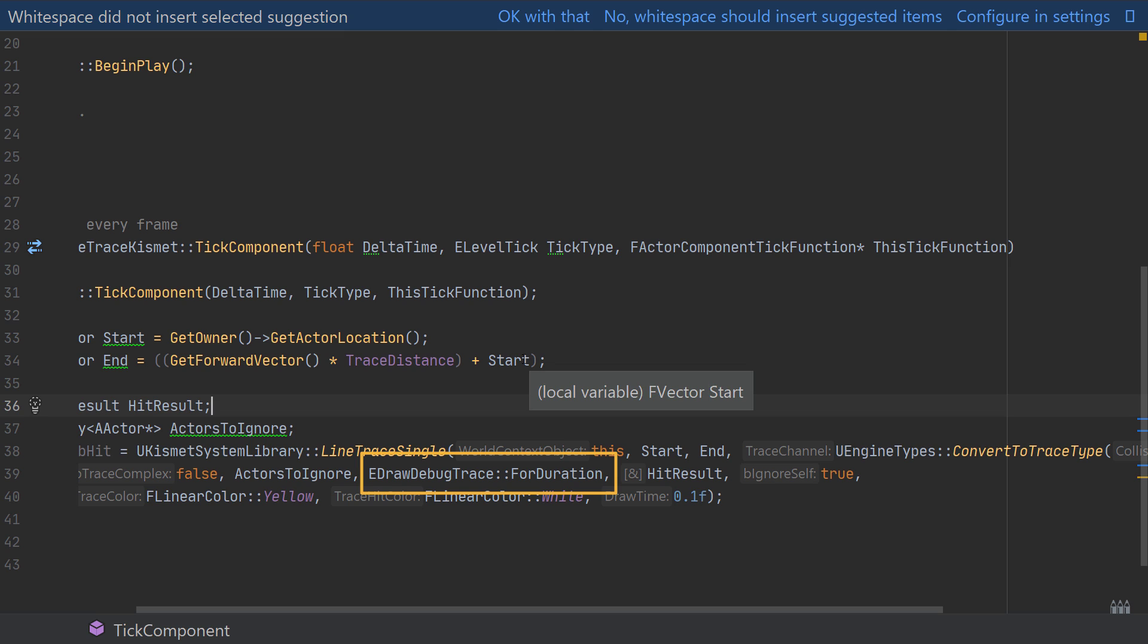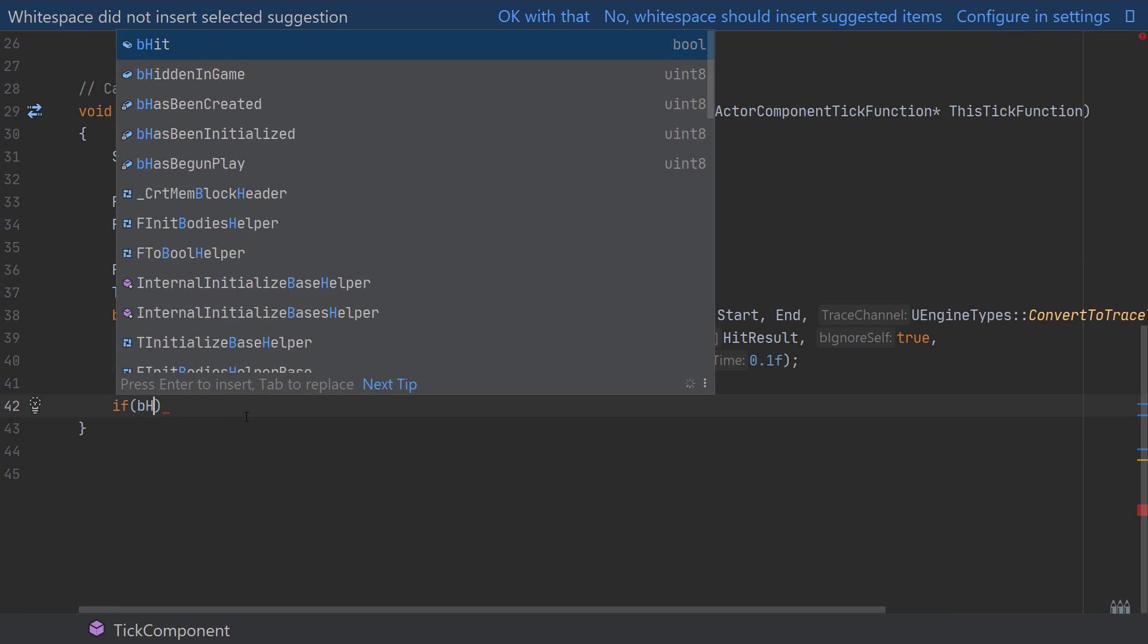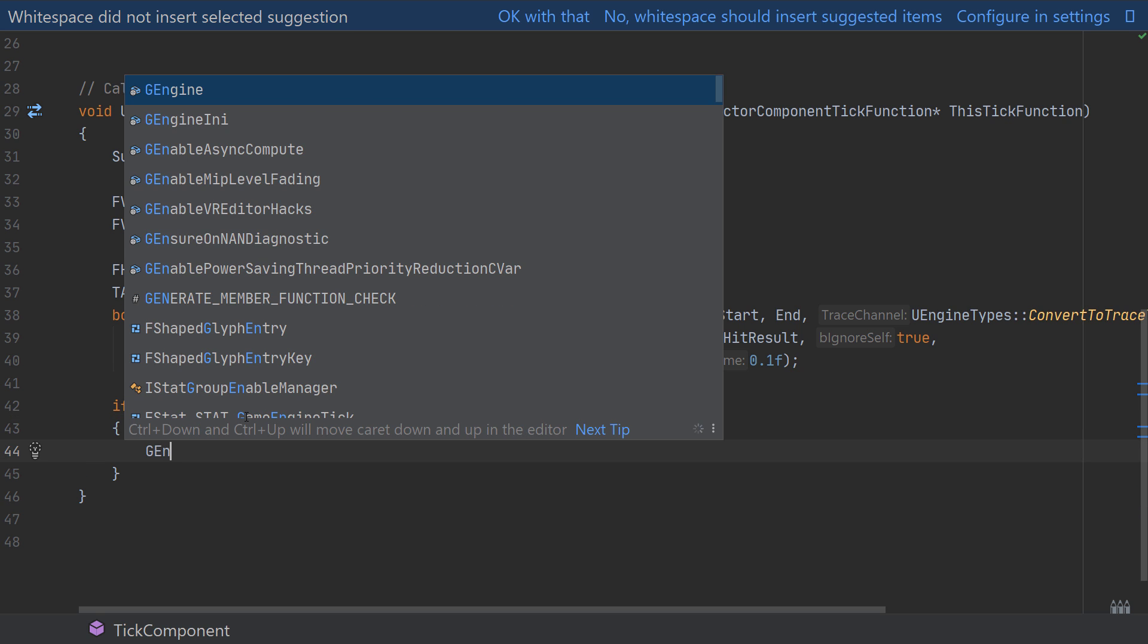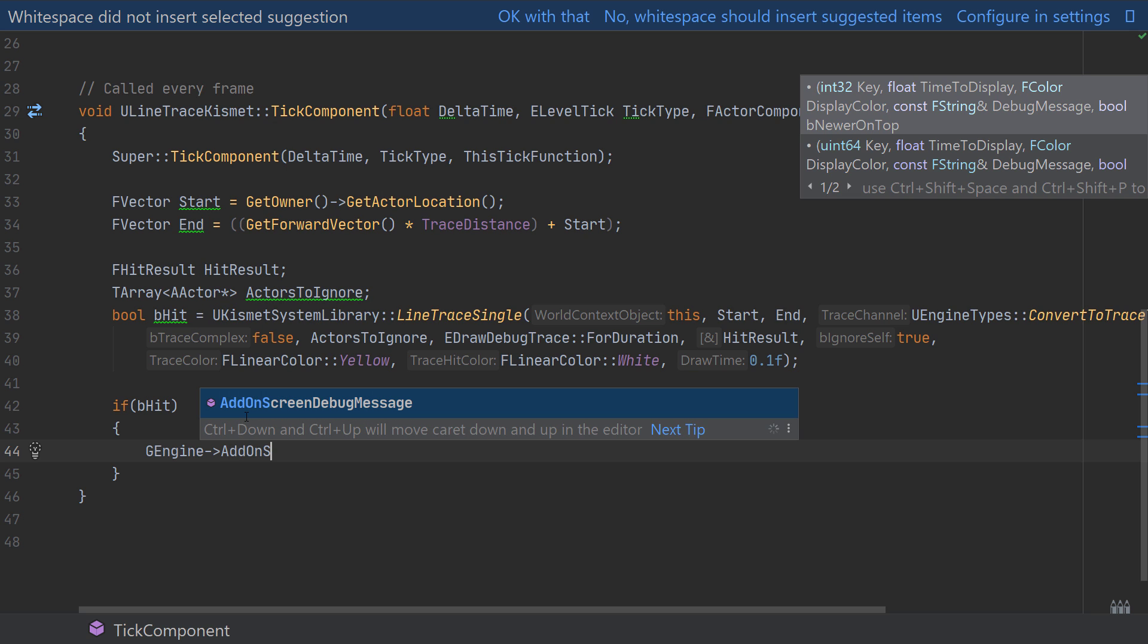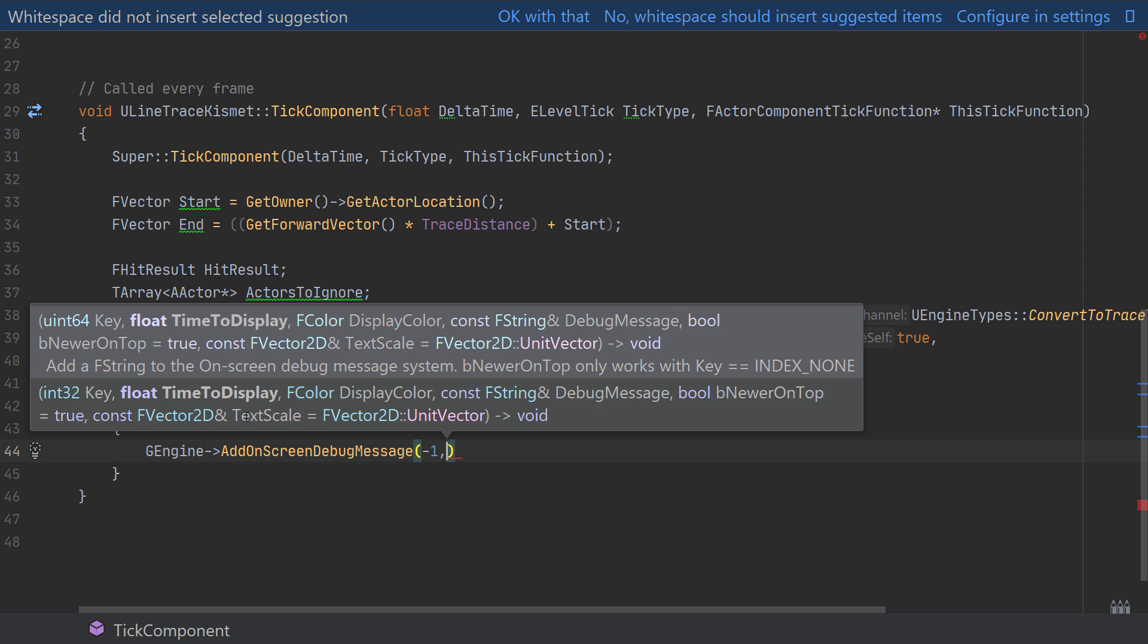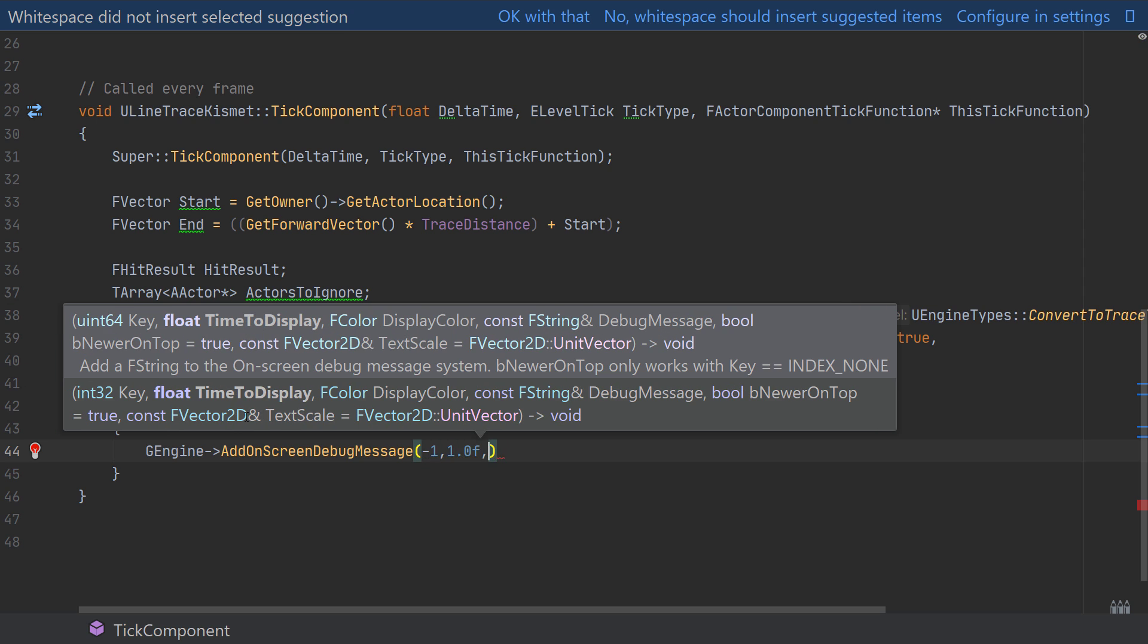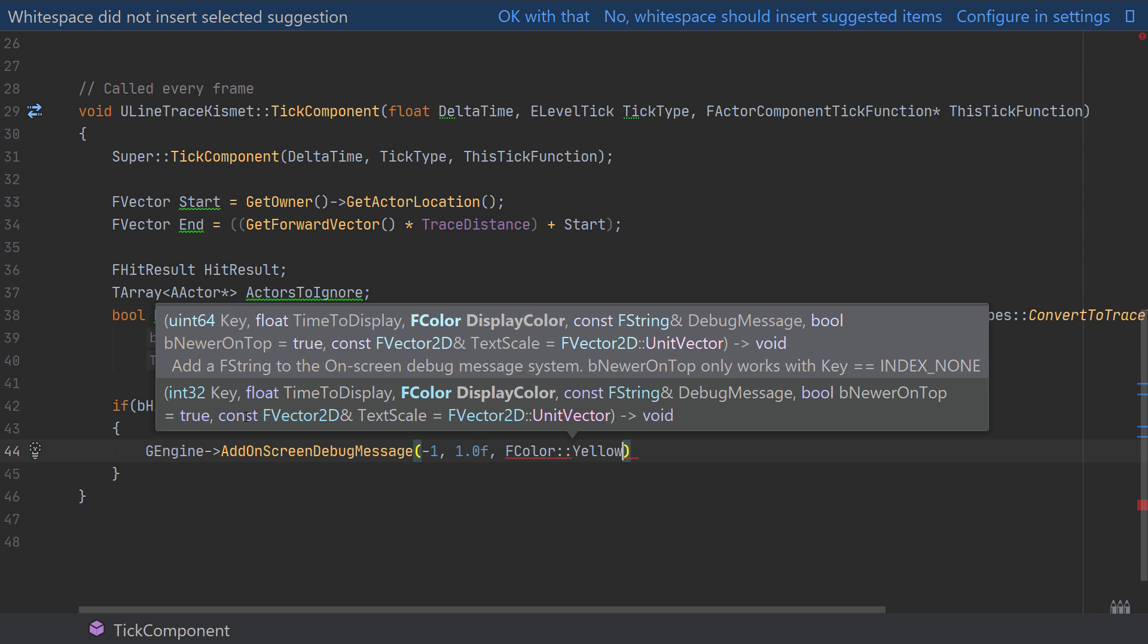Finally with all of that done we have our trace now kind of casting into the world. We'll be able to visualize this as well and I'll take this one step further by using the bHit boolean to check if we've hit something in the world. Then if we have I'll use the GEngine->AddOnScreenDebugMessage to print a message to the screen and I'll provide a unique key first of all, set this to -1, the time to display the message I'll set to one second, and I'll set the color to yellow just to match the trace color.